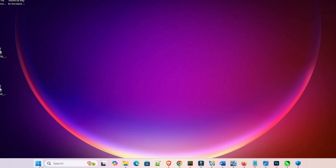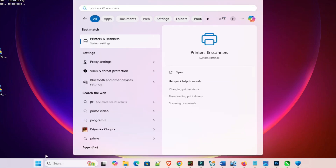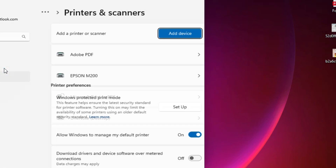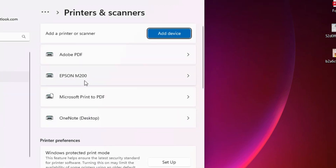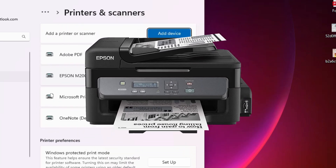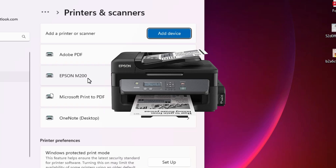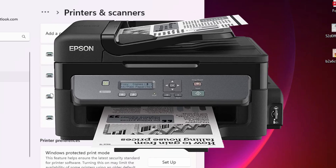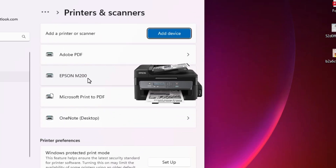The next step is to check whether our printer and scanner are properly working. Go to Start, type 'Printers and Scanners,' and click on Printers and Scanners. In the printer list, if you find 'Epson M200,' that means your printer is properly installed and it works 100% on your PC or laptop. So guys, thank you for watching this video. Don't forget to like, share, and comment on this video, and don't forget to subscribe to the channel. Thank you guys.